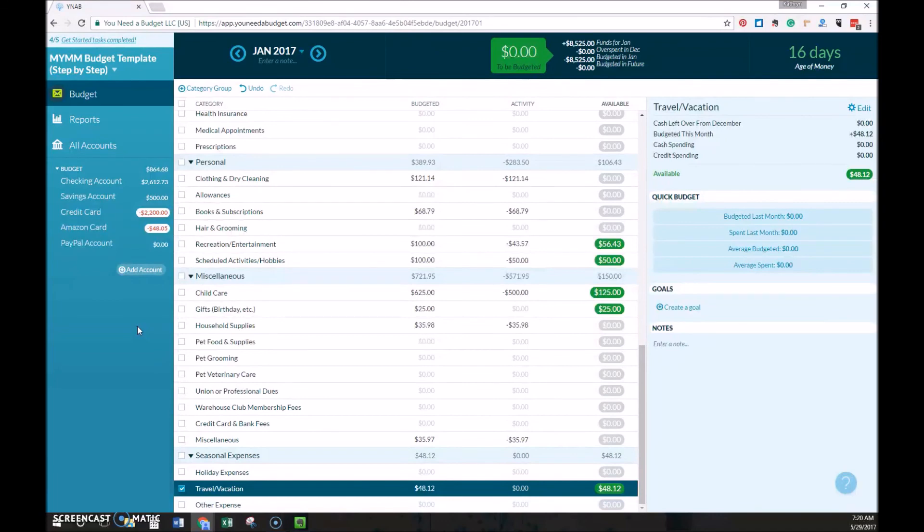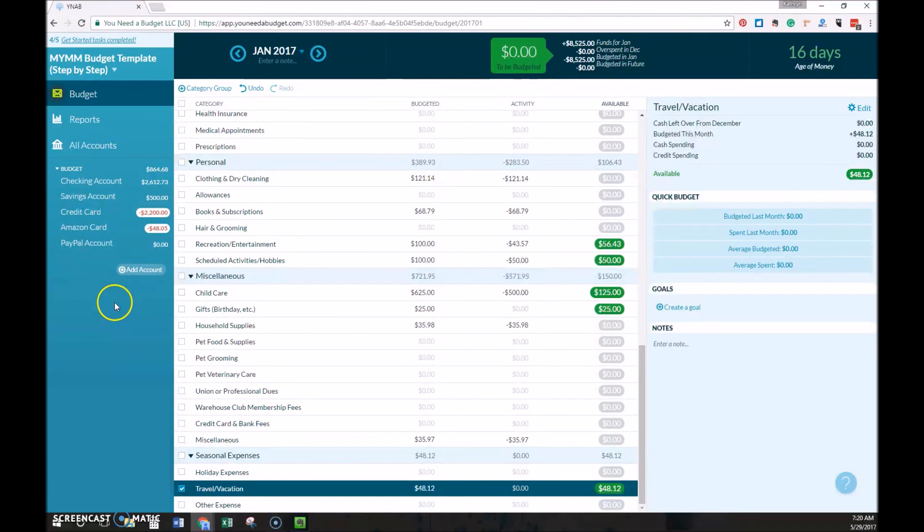The next part in this YNAB series will cover how to calculate your net worth in YNAB, including setting up and using tracking accounts.